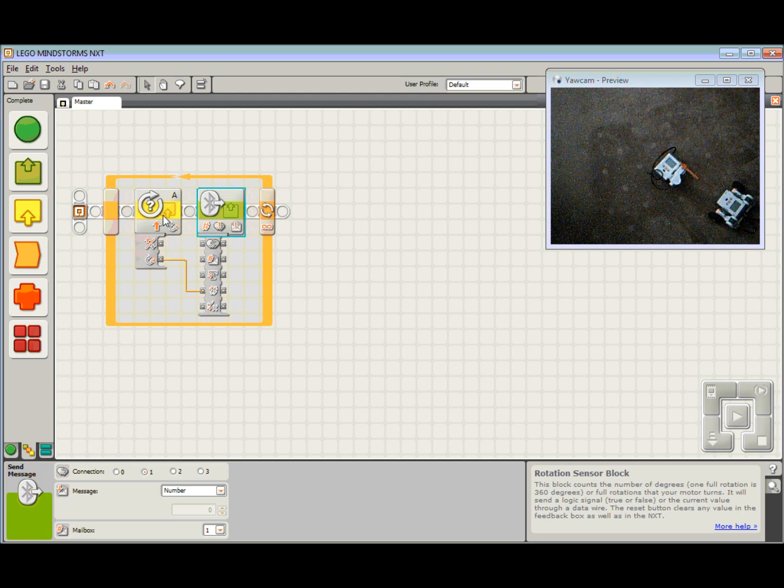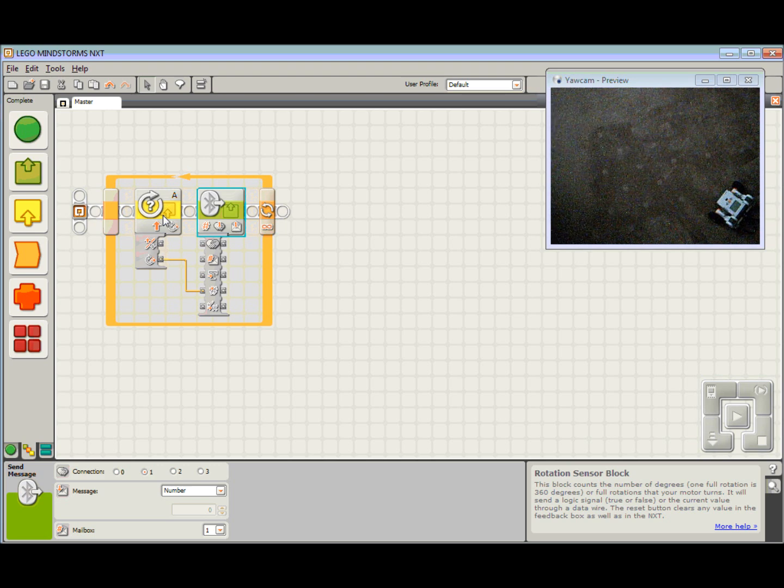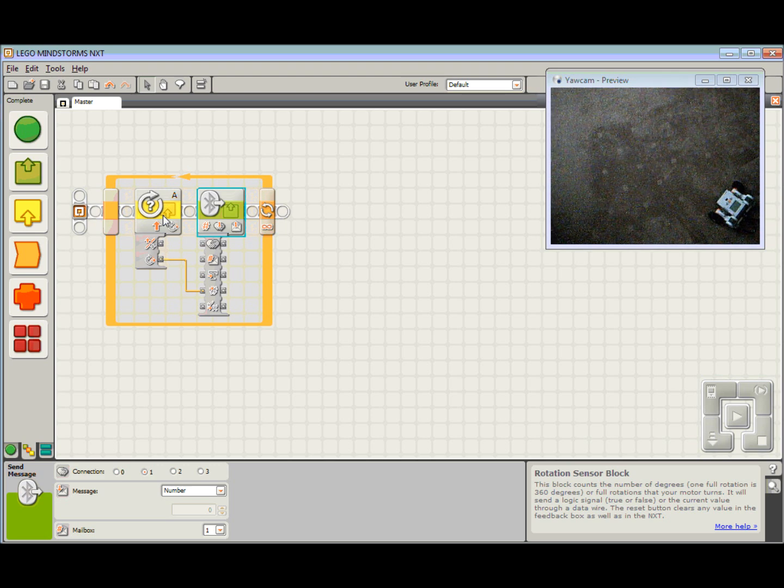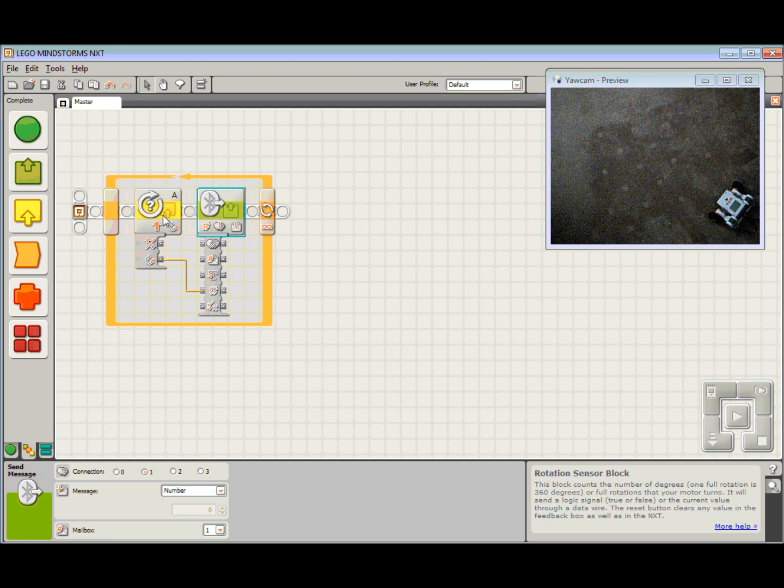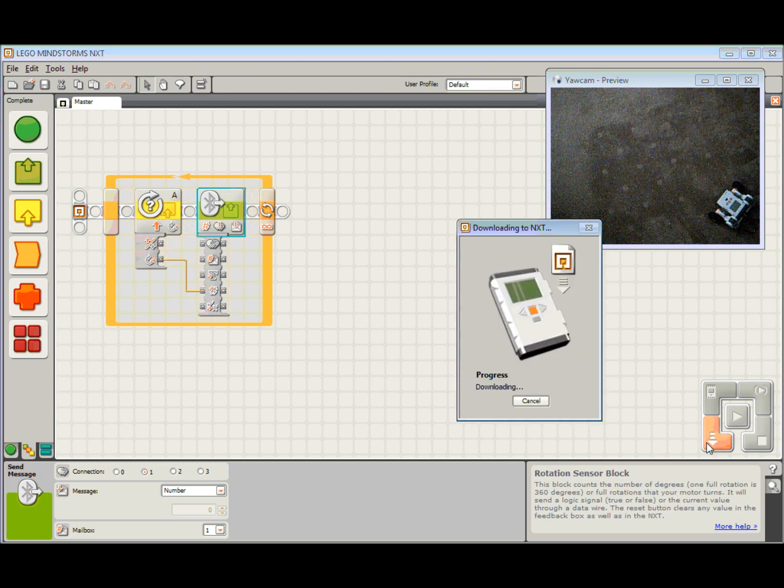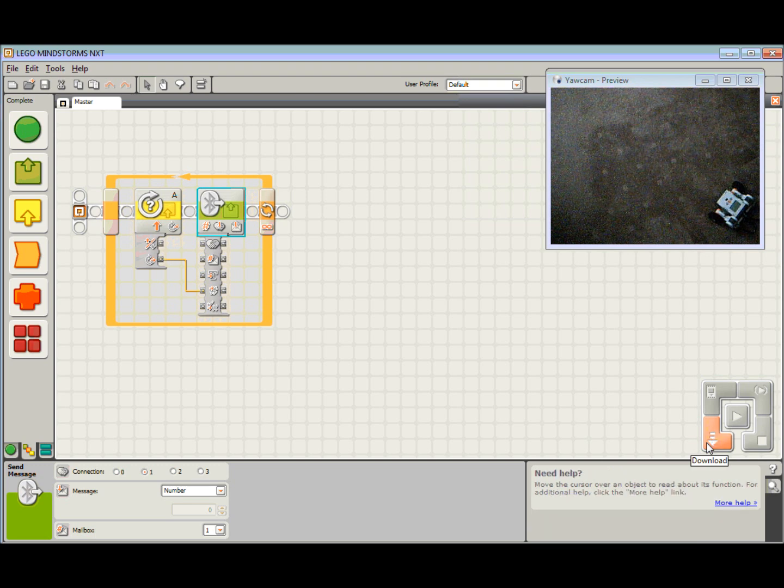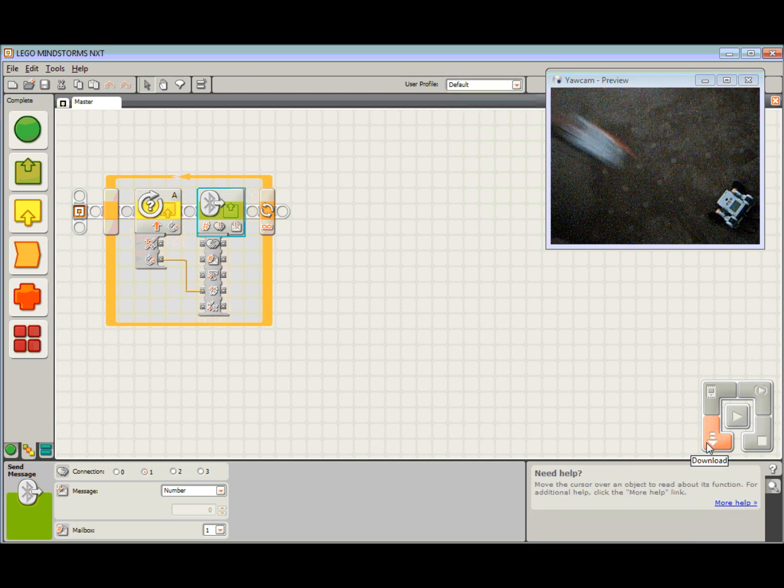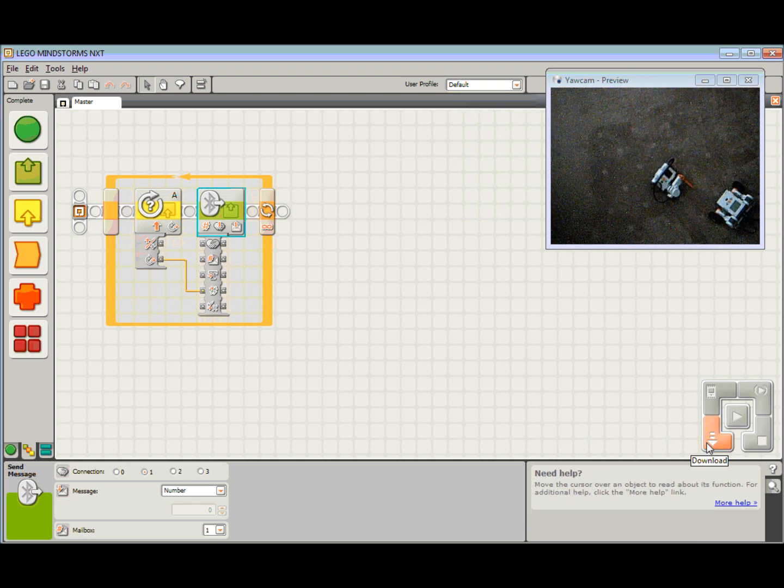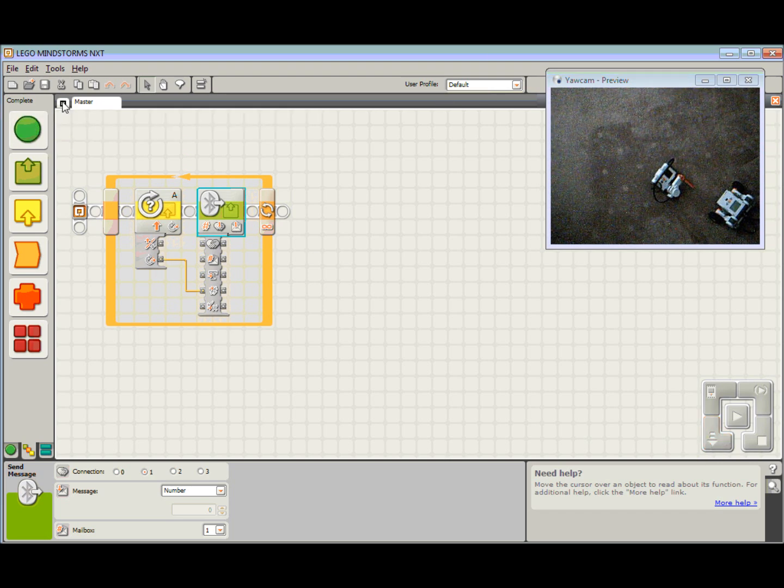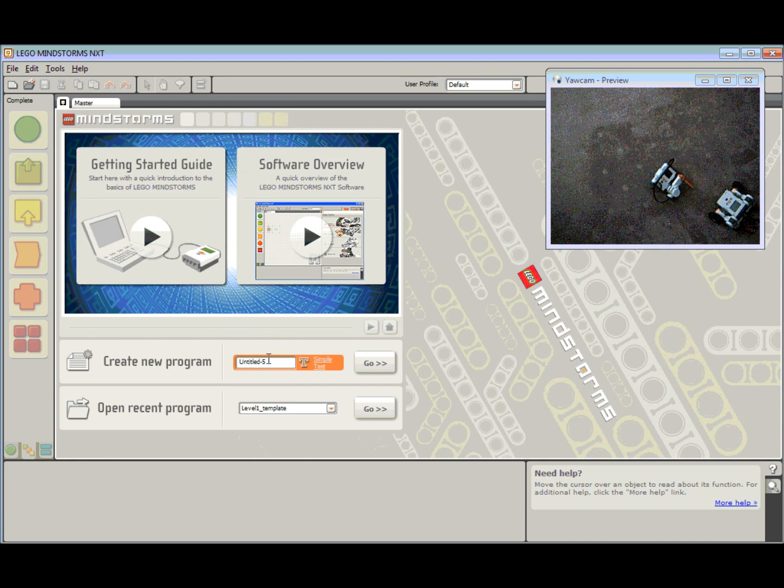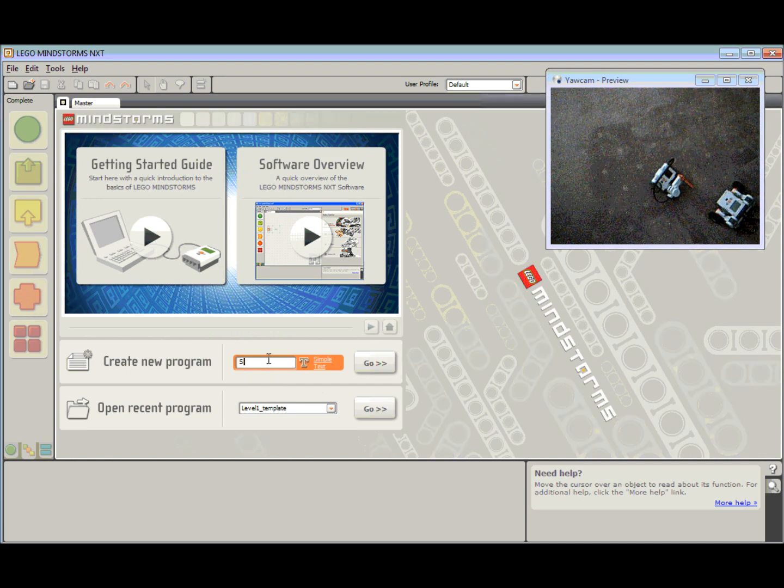Let's put that one in and download. There we go. So the master one, that's the easy one. The slave one, that's a little bit trickier. Let's bring up a new program. I am going back to my lobby and create a new program. This time I am going to call this one slave.